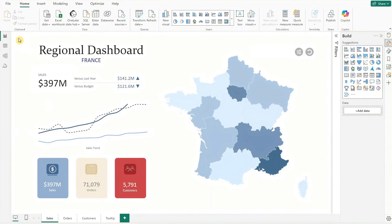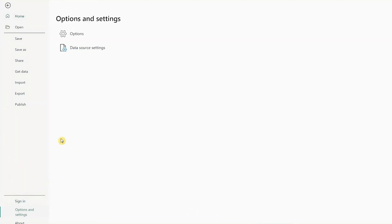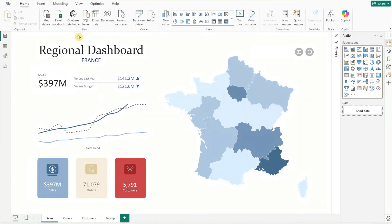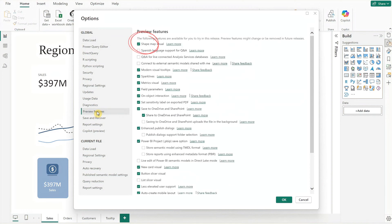First, make sure the shape map visual is enabled in Power BI. Go to File in the ribbon, click on Options and Settings at the bottom left, then select Options. Under Preview Features, make sure the shape map visual is checked to activate it.